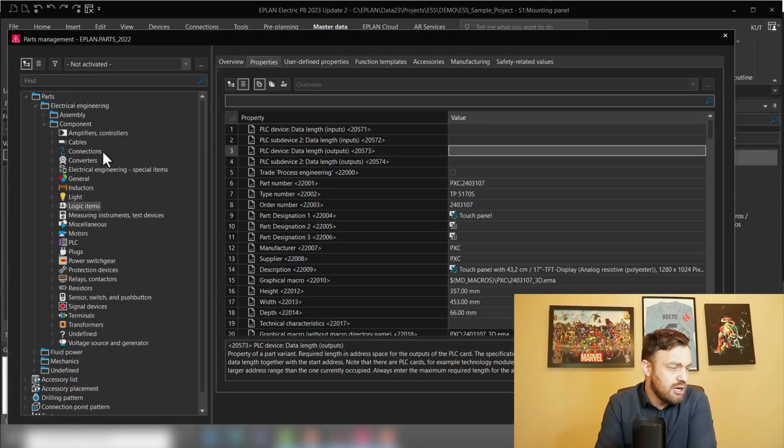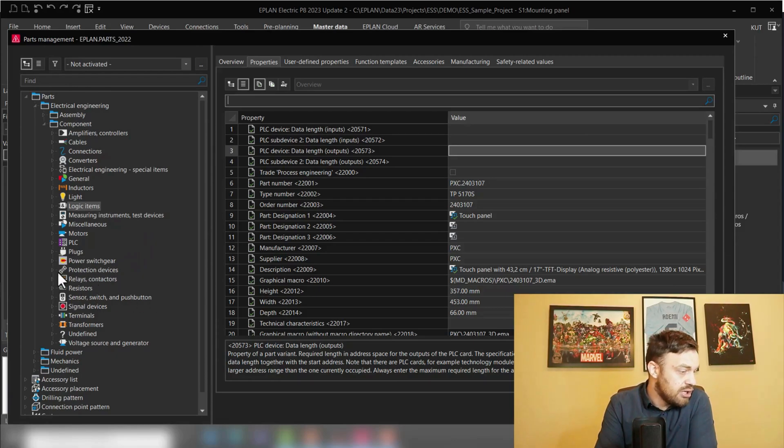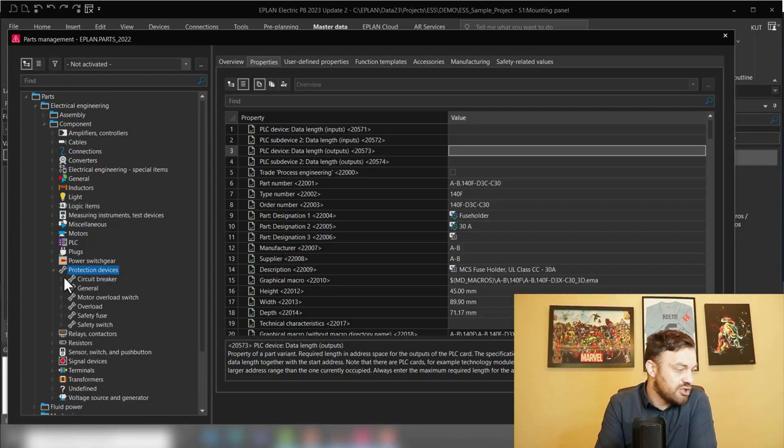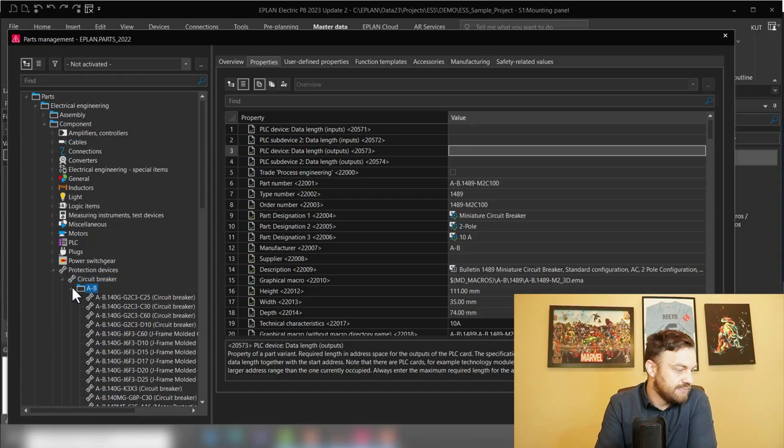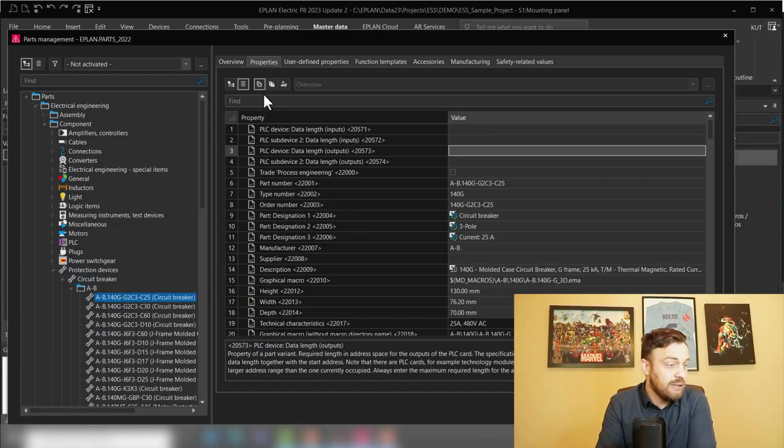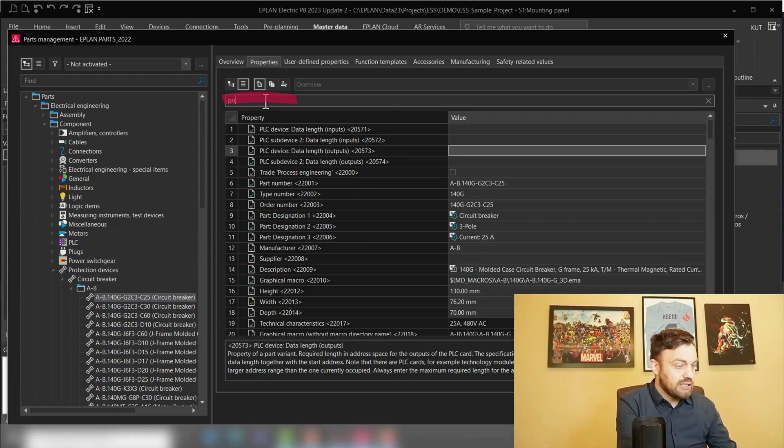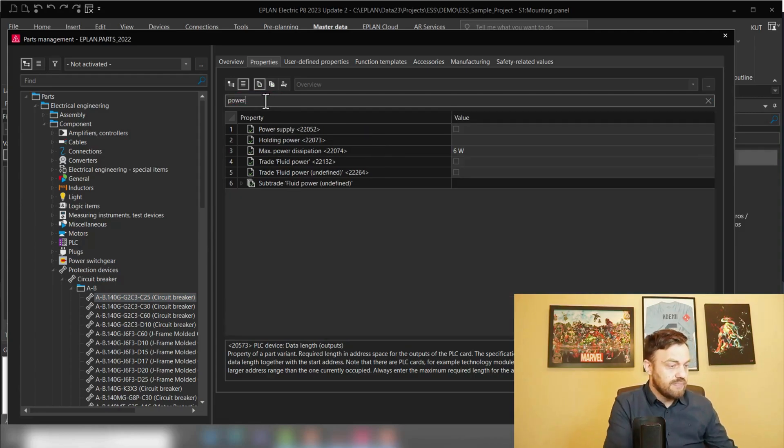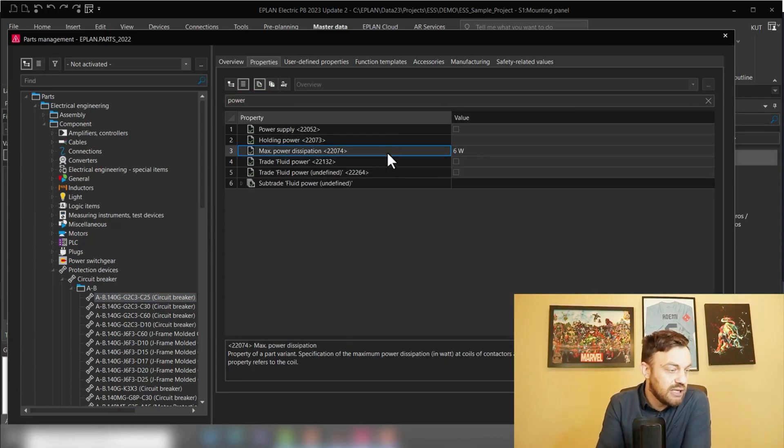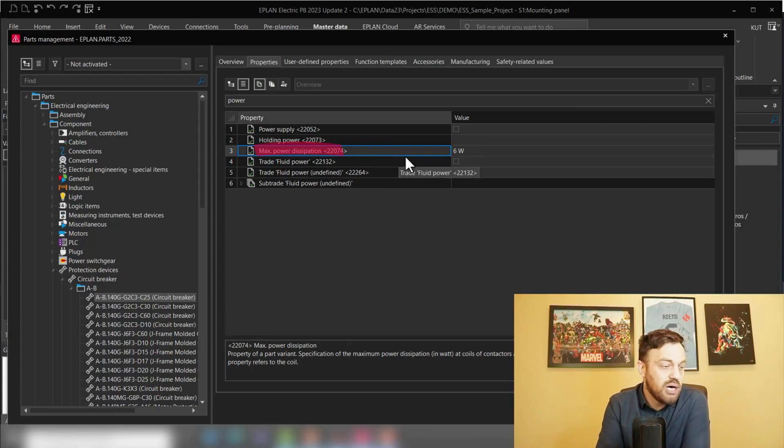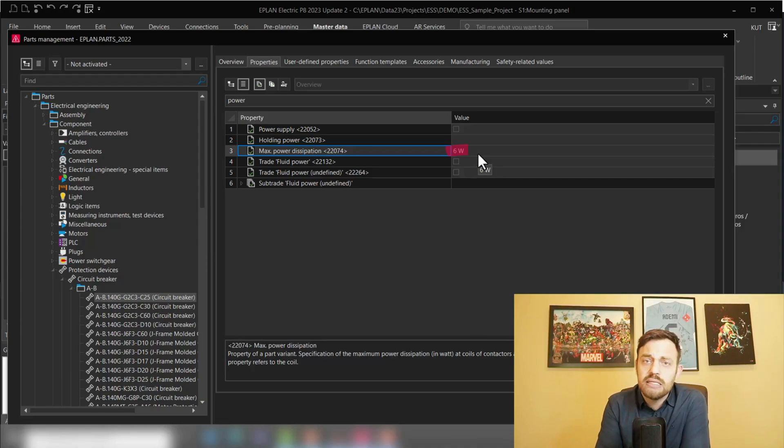The first thing is in the master data and the management component. You will need in your properties of your components, for instance here on the protection device circuit breaker, in the properties we will type here in power and search for the property maximum power dissipation.